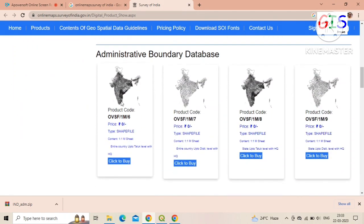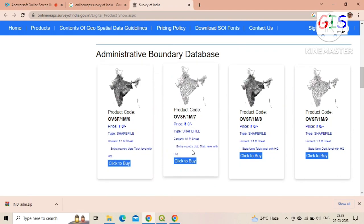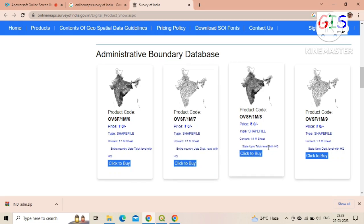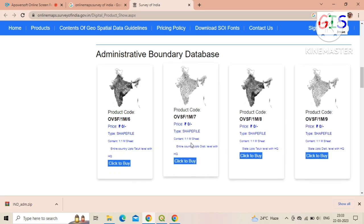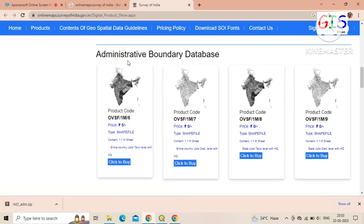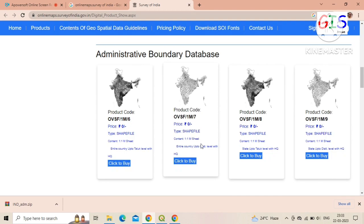That's here, and here four types of data are available: country level, district level, taluk level, etc. All these databases are provided by Survey of India free of cost.